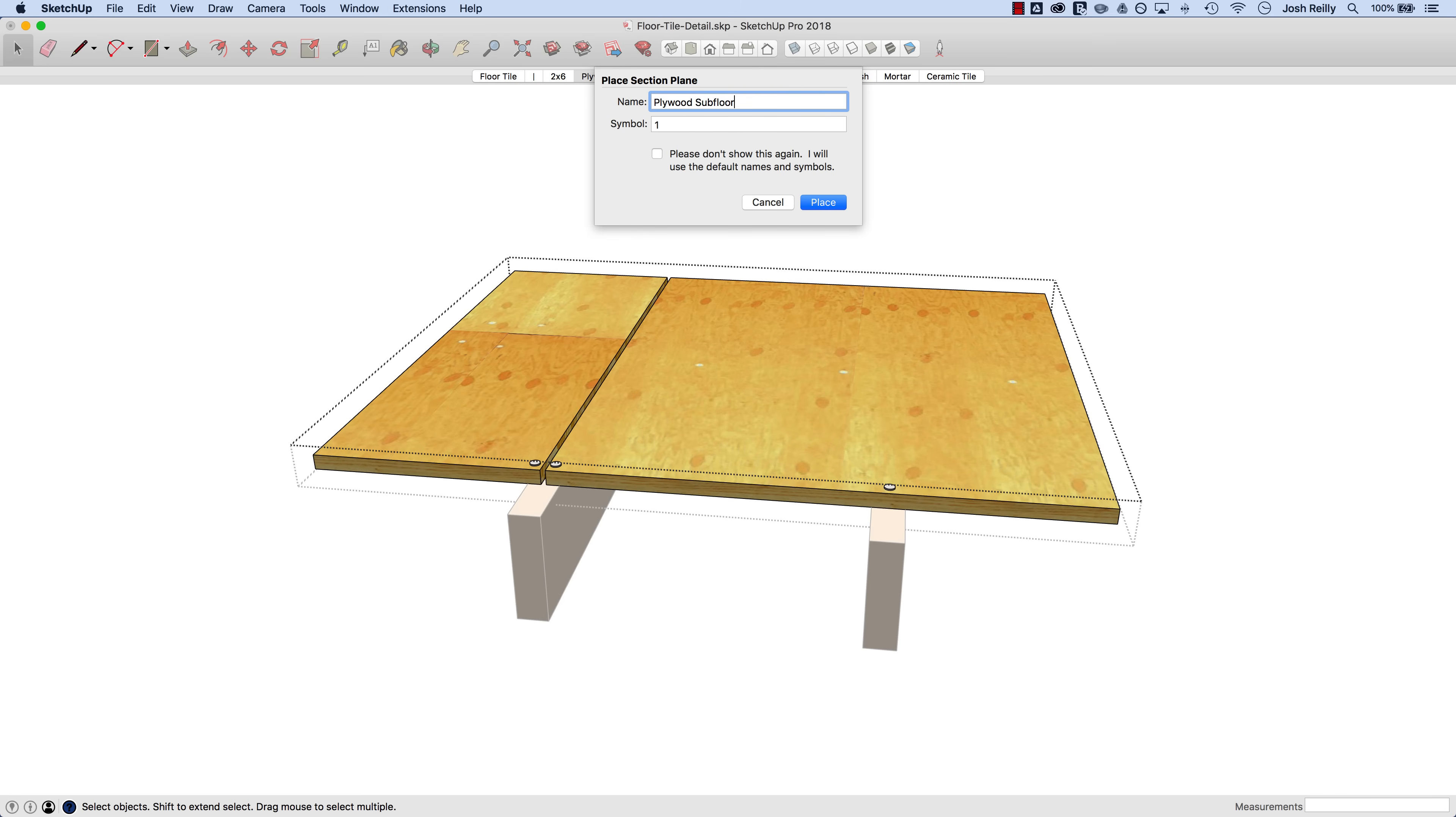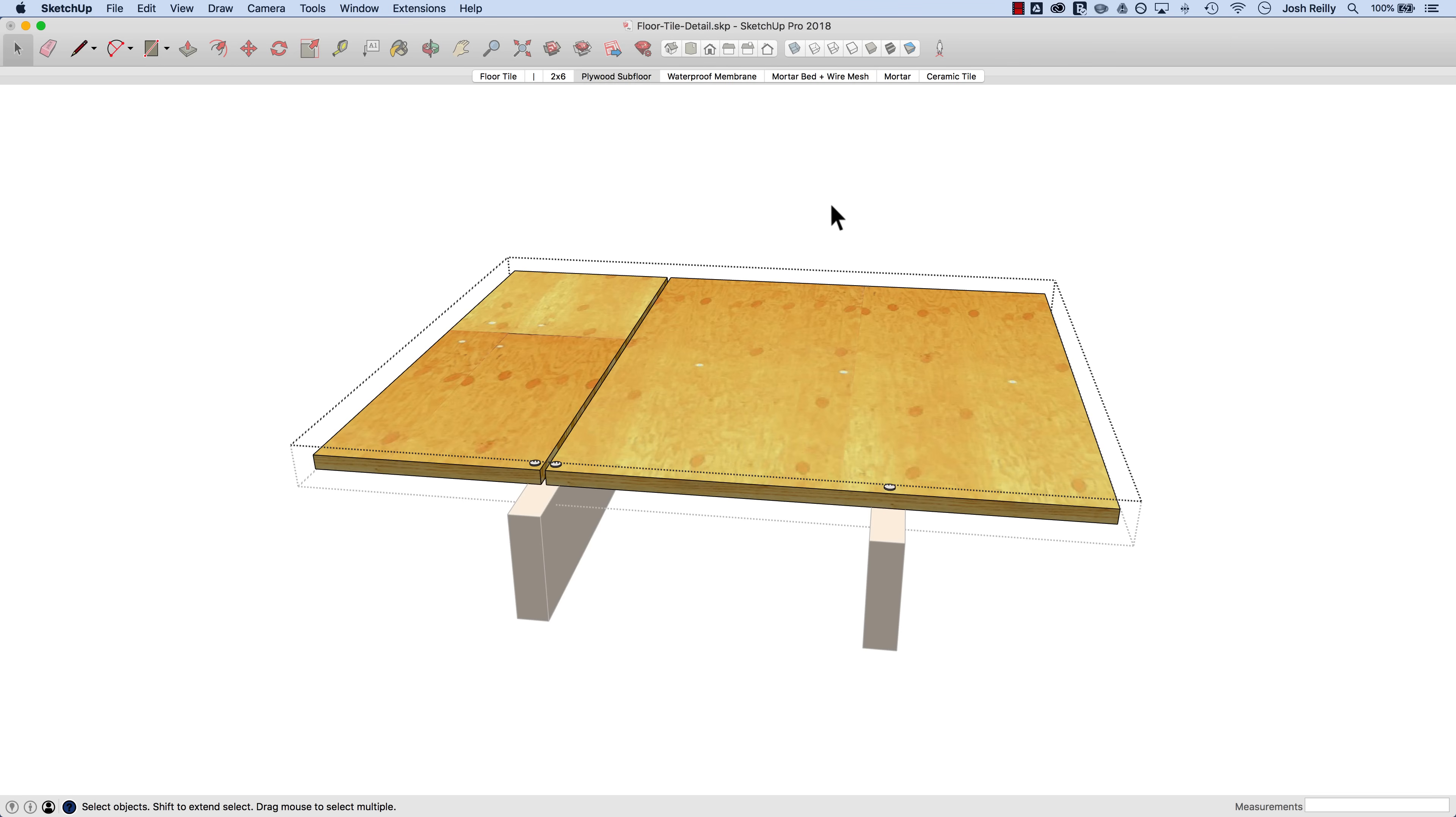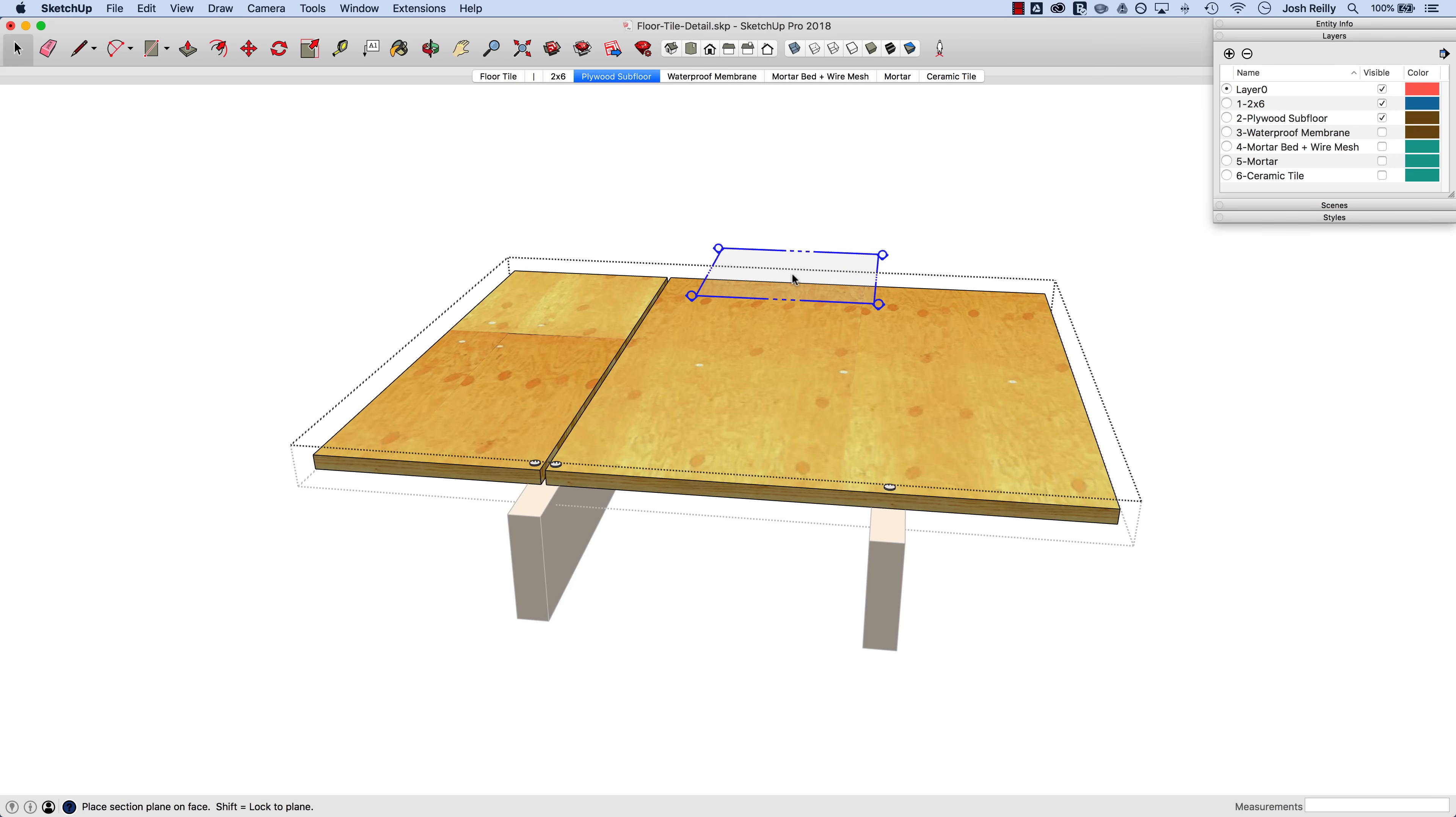It's good practice to give it a name because if you use the outliner in SketchUp it's nice to navigate your section planes that way, especially if your model gets a little bit complex. It's much easier to find your section planes when you've named them if you use the outliner. I'm going to give it a symbol too to correspond to that layer and we'll place that in the model.